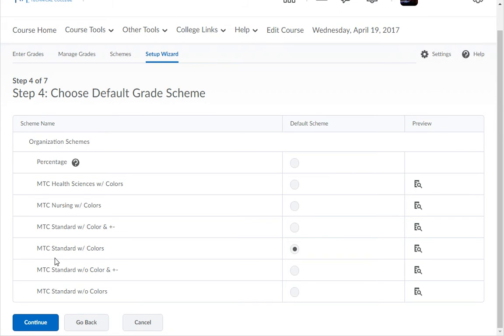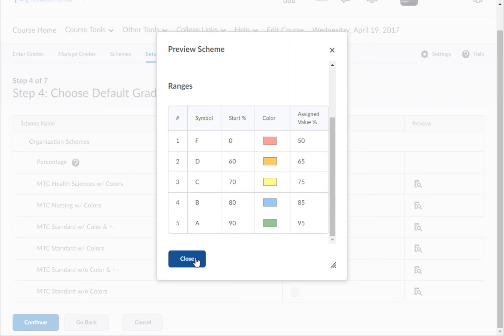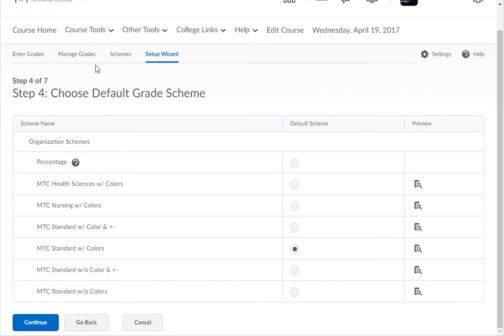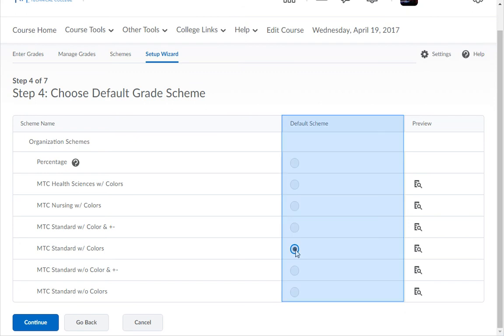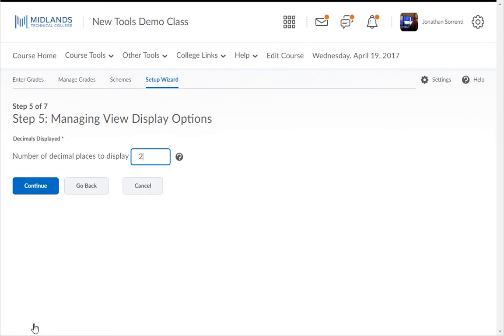Schemes are labeled W/ for with color and W/O for without color, and schemes with a plus minus include the grades such as B plus and B minus. Click on the Preview button to see the scheme before you choose it. If you want to create your own scheme, you will need to click on the Schemes tab in Grades after completing this wizard and then assign it to your course. Schemes you create will be located in a section below the Organizational Schemes with a banner called Course Schemes. Choose the option you want to use by clicking the circle option in the Default Scheme column and click the Continue button.